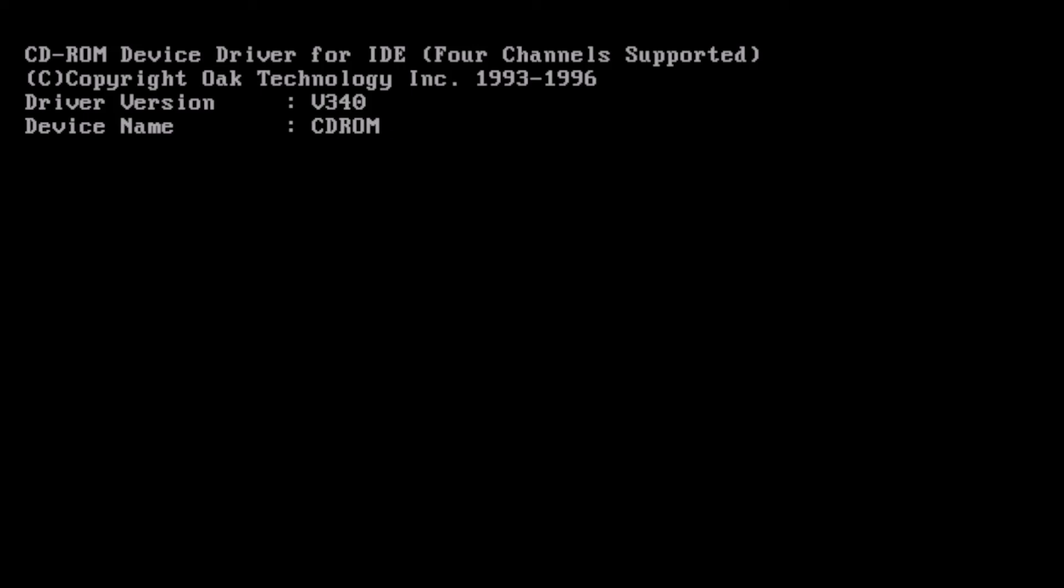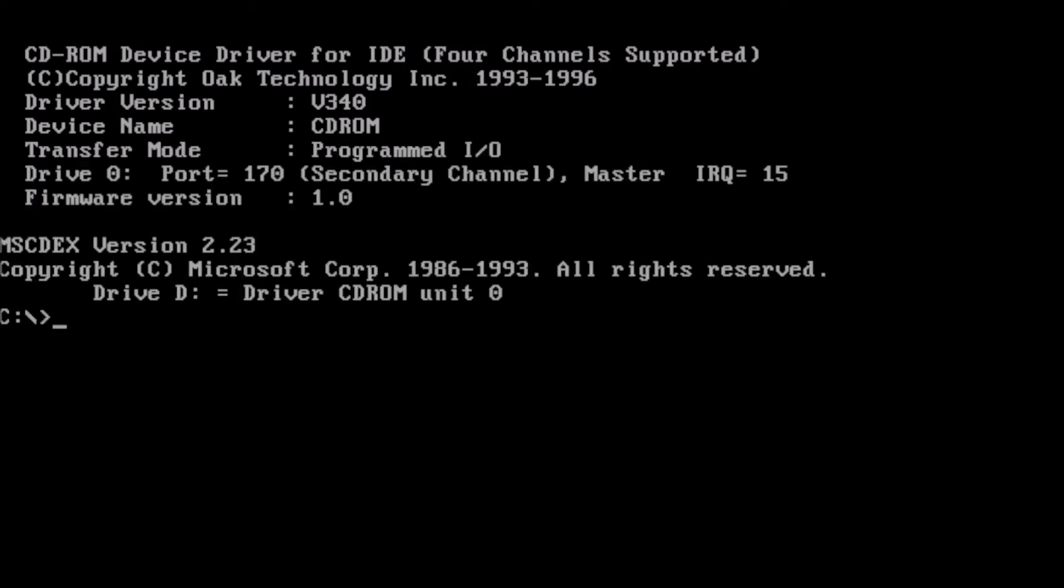At the prompt, type mem space forward slash c and press enter. This will display the current memory usage.